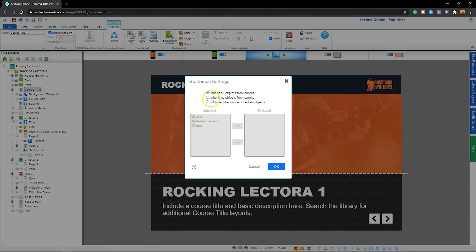Remember, the parent referenced here is either the project, chapter, or section this page belongs to.